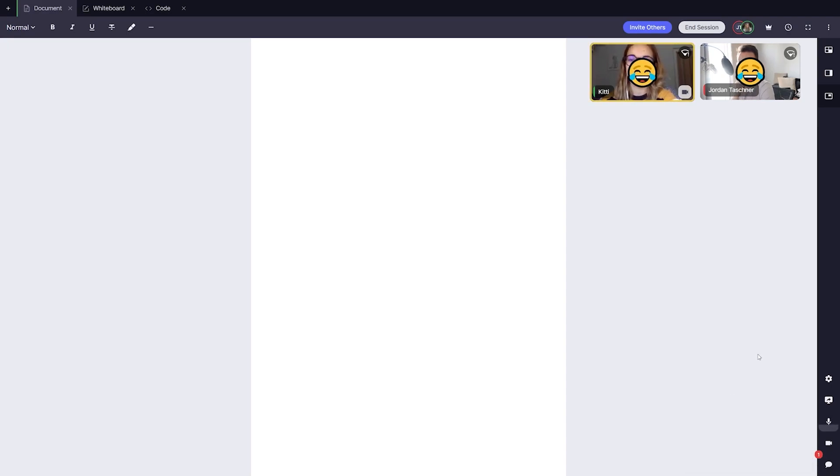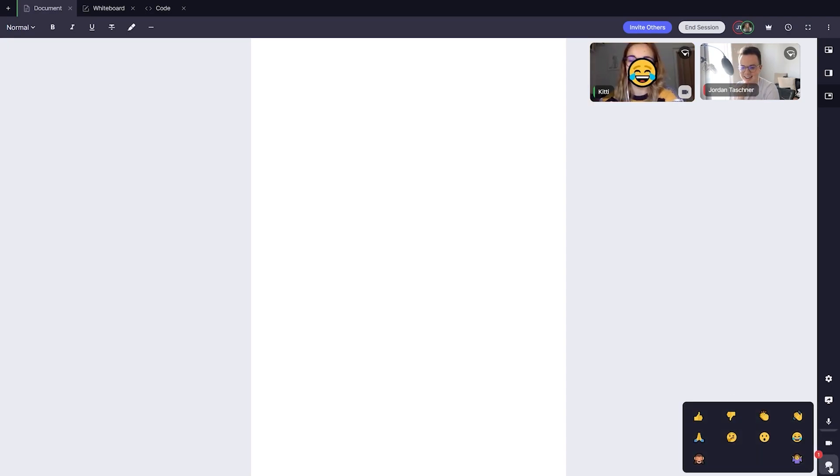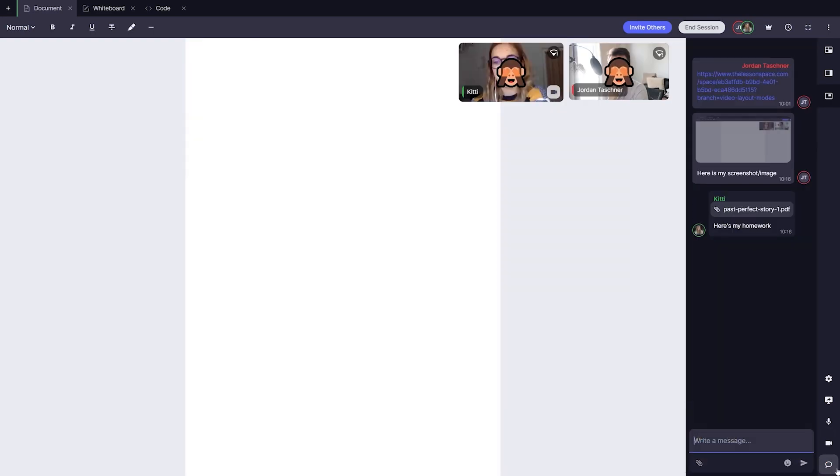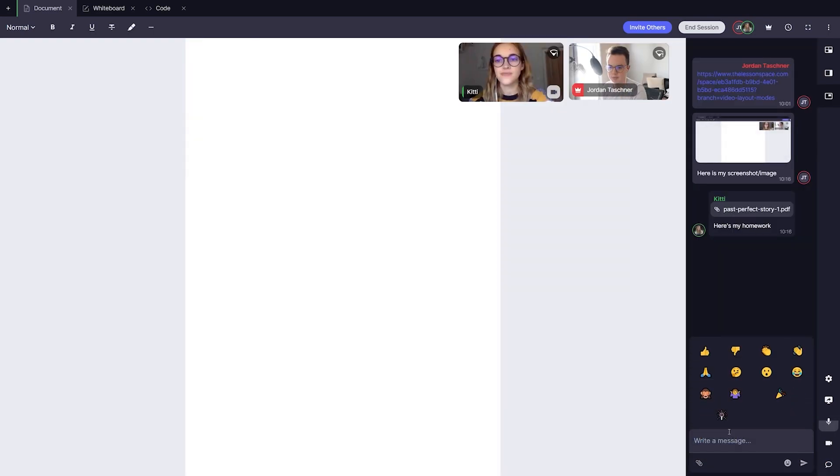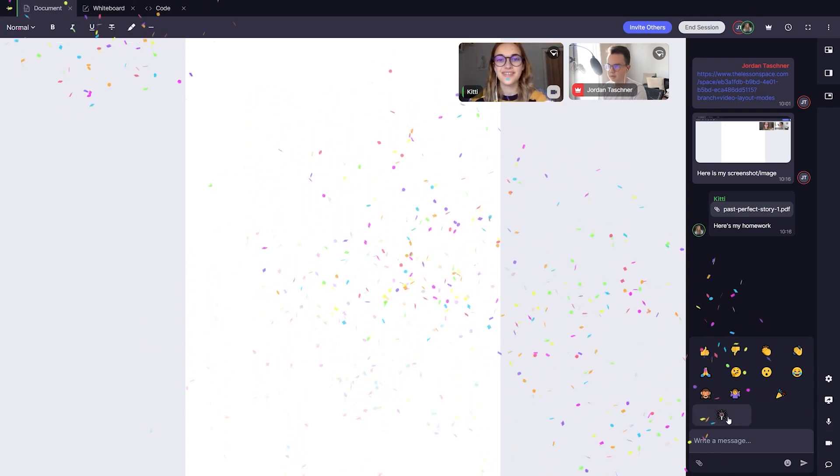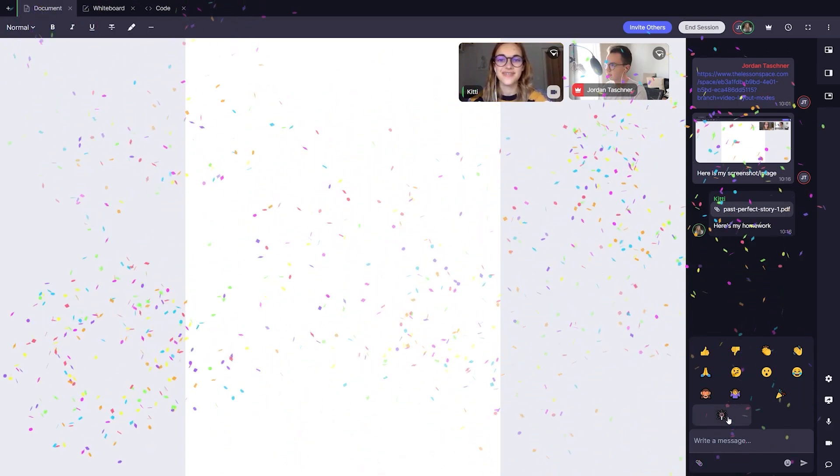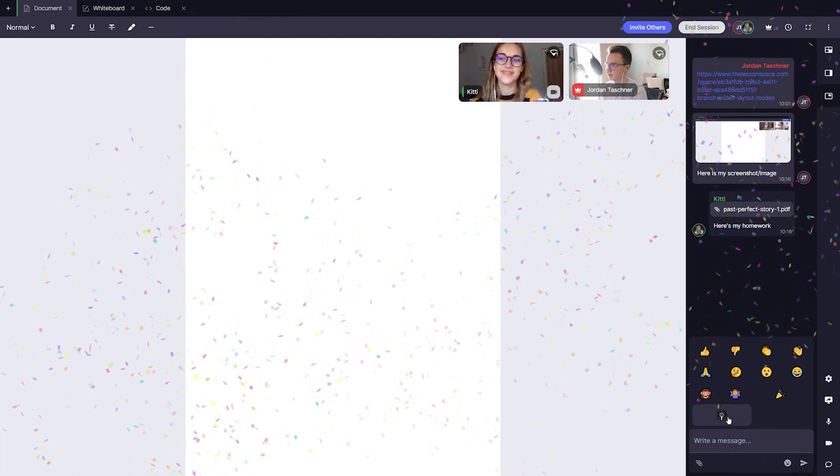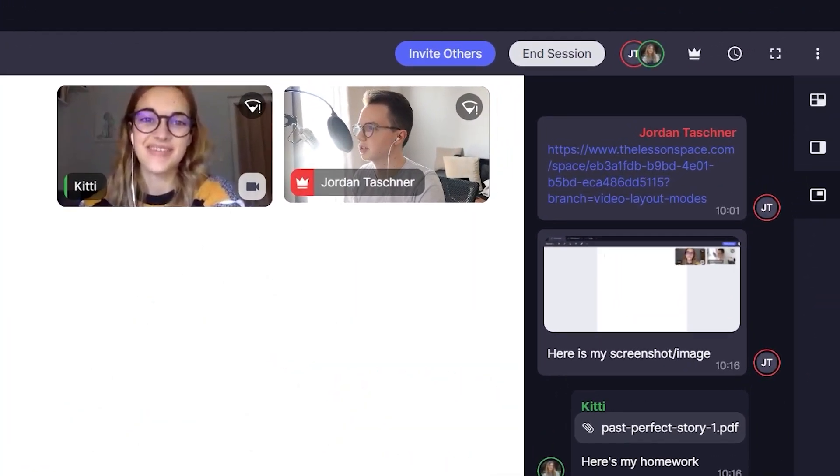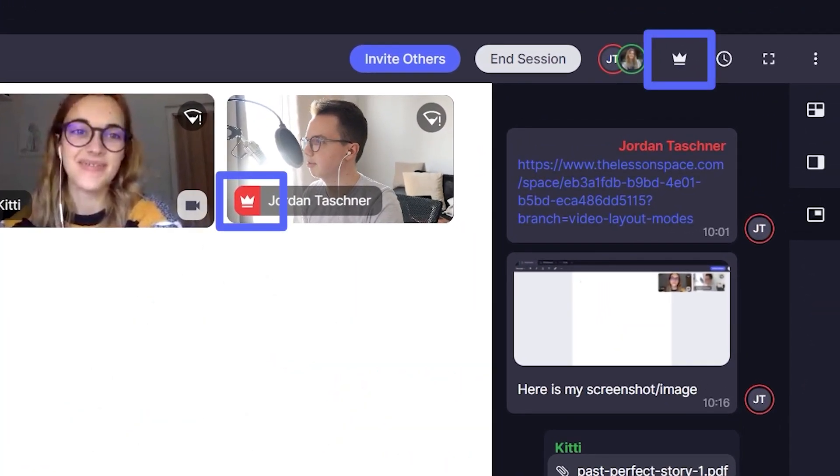We even have some confetti that will play a fun animation that everyone can see, which is also great if you want to express congratulations for your student's work. Confetti, however, is only available for the leader of the space, so usually the teacher will only have this option.